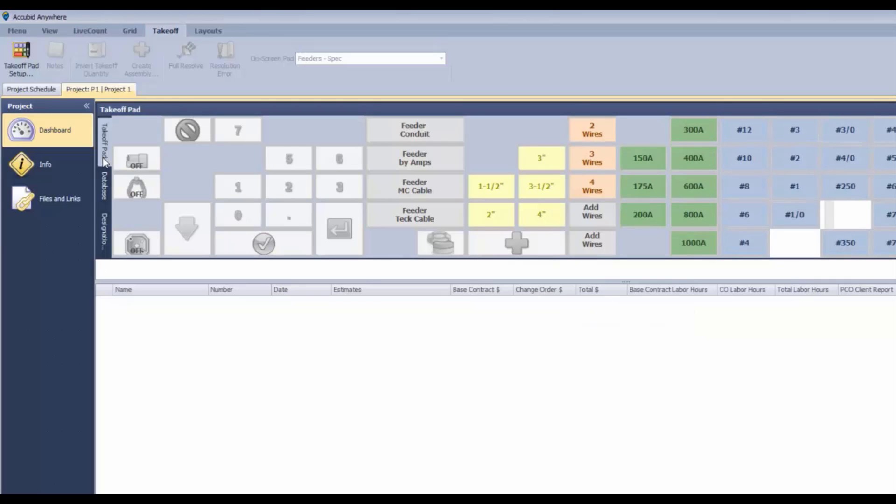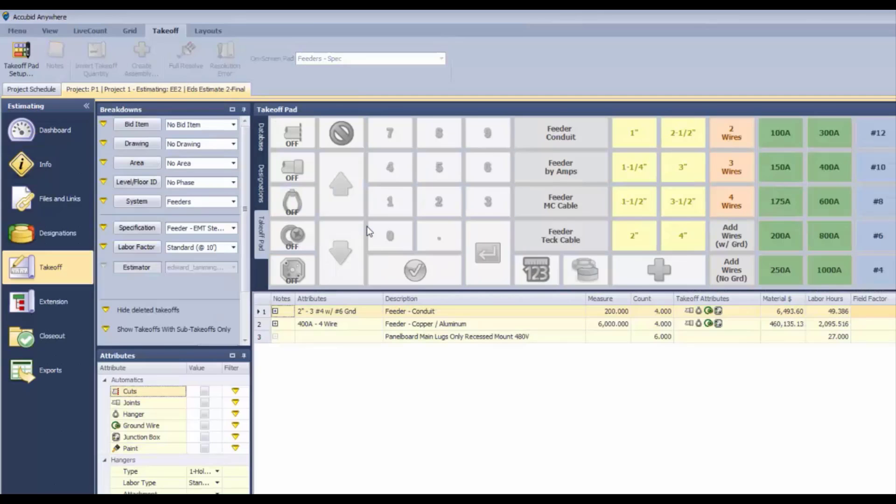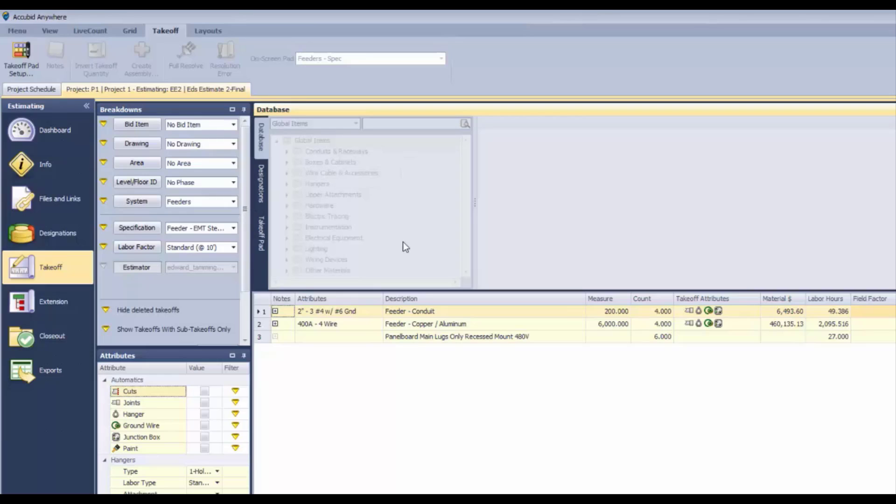In this case, the takeoff pad is locked down, it's frozen, you can't use it. Anything from the database is frozen, you can't use it, and so is everything else.